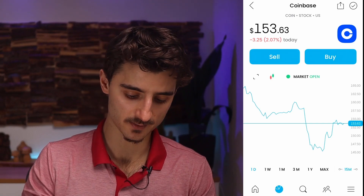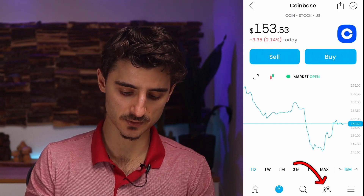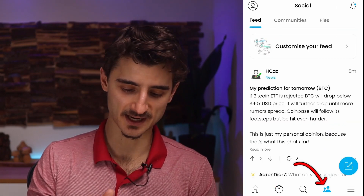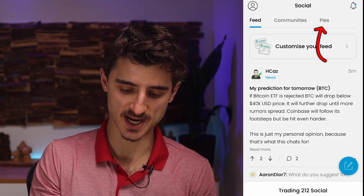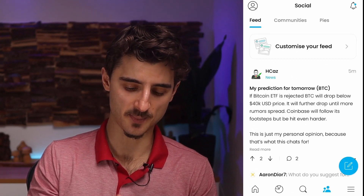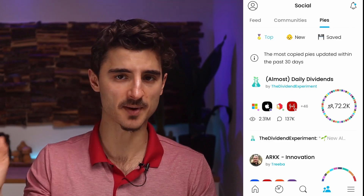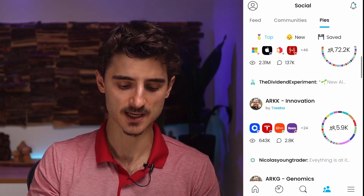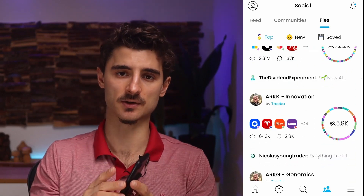Now let's look at a unique feature Trading 212 offers: Pies. Tap the 'two dudes' icon and then tap on Pies. Pies are basically baskets of stocks unique to Trading 212. Other users on the platform have created them — they're not necessarily professionals, but they can be a useful starting point.